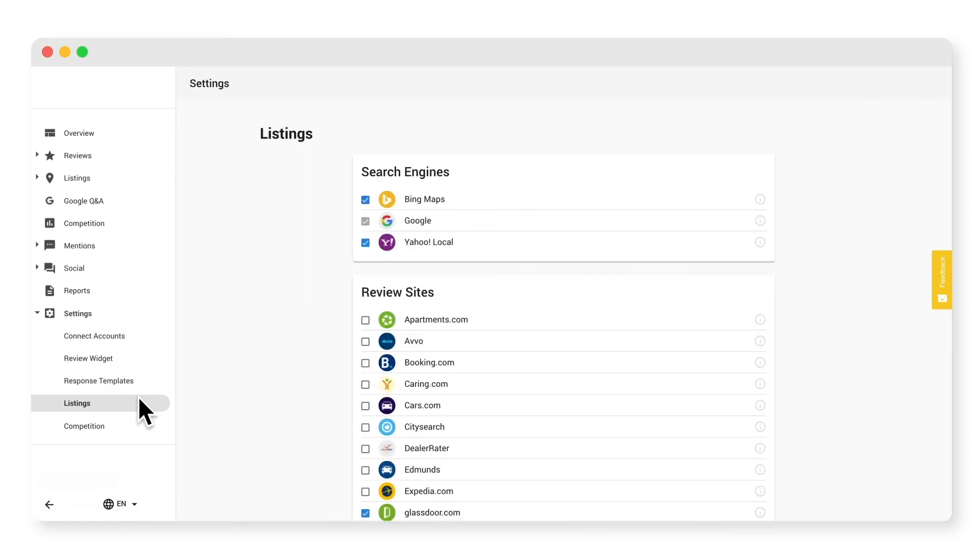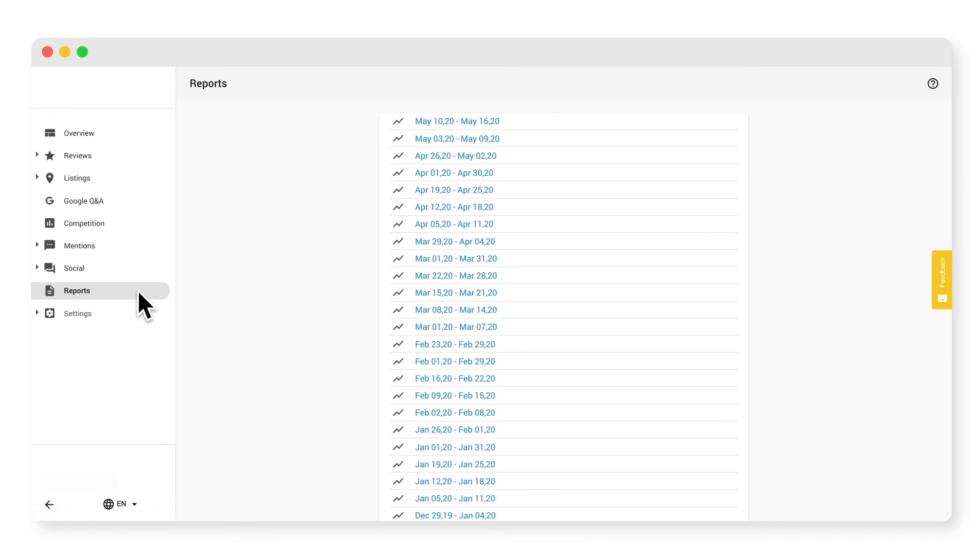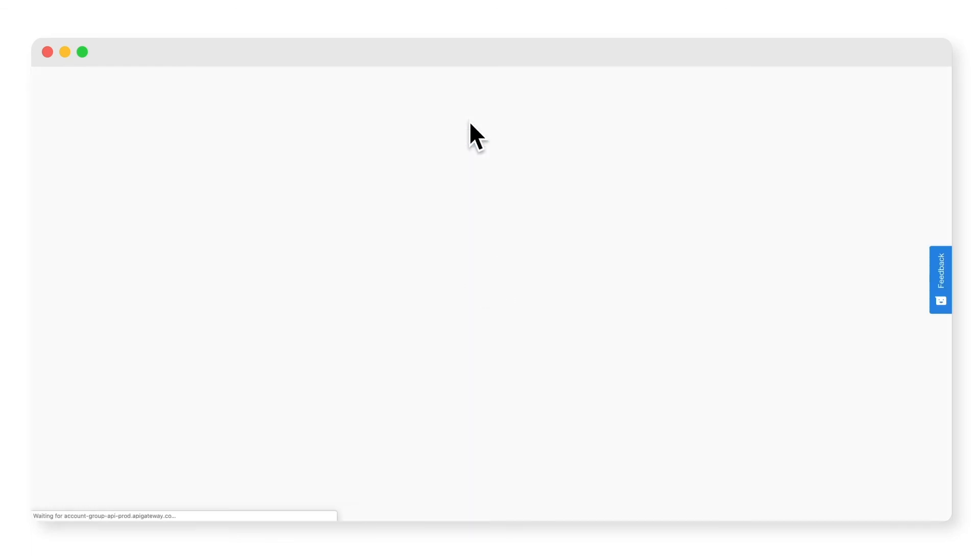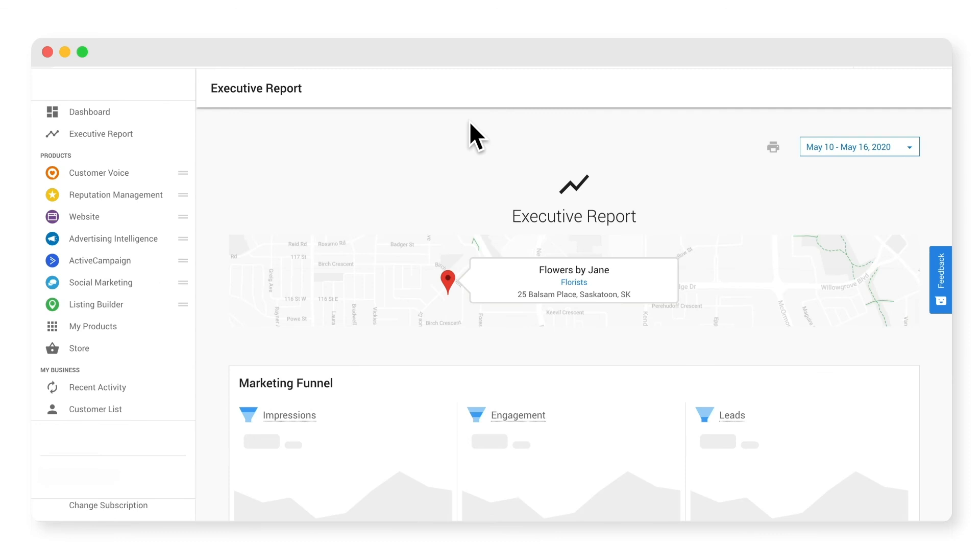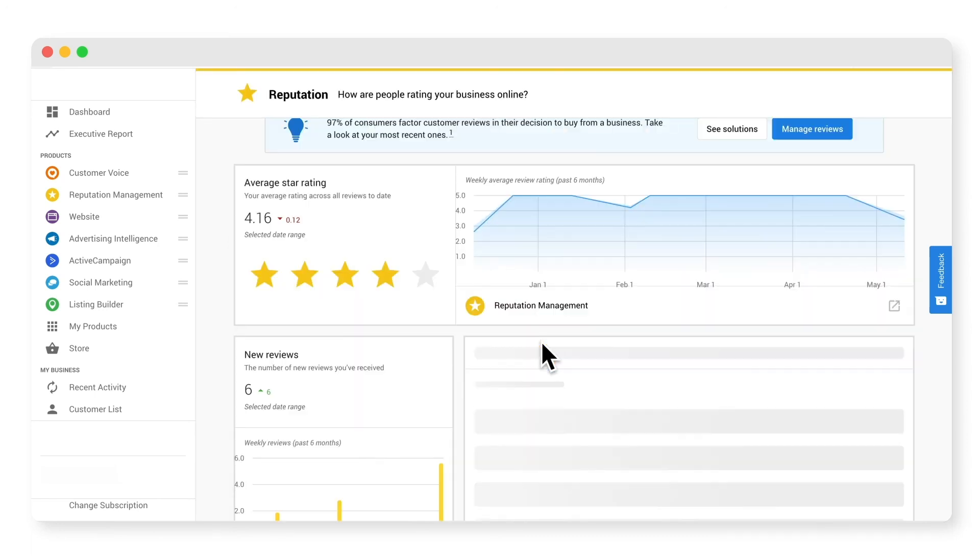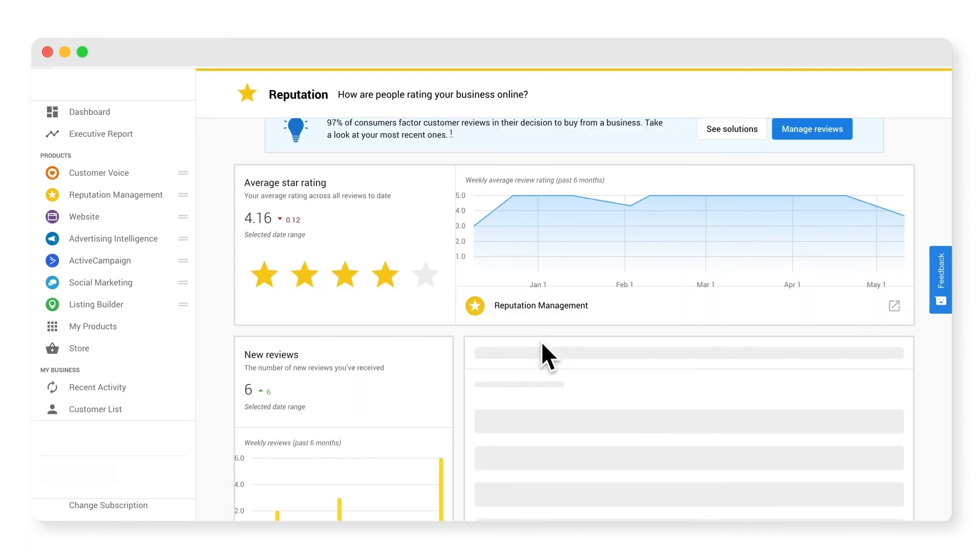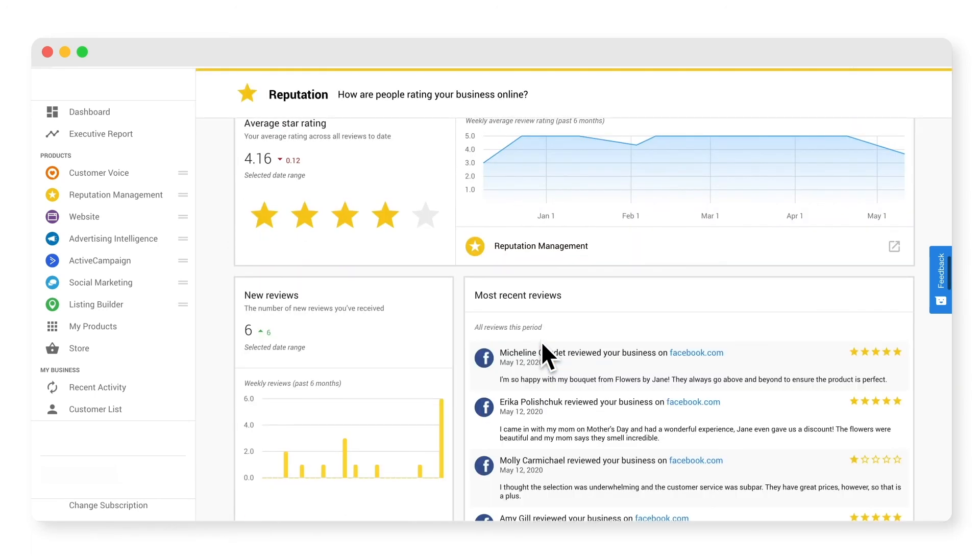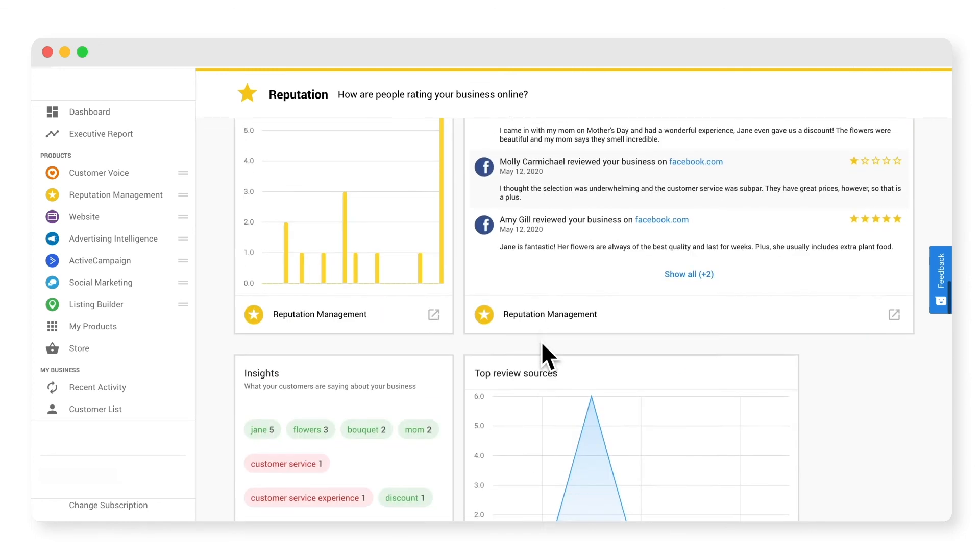The reports tab is where you can see all your weekly reports. Click into one and check out the reputation section to see a roll-up of everything your dashboard is monitoring, including recent reviews, top keywords, and the average time to respond to reviews. Refer back to your reports regularly to see how you've improved.